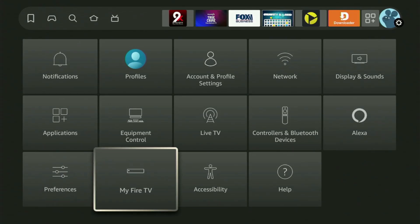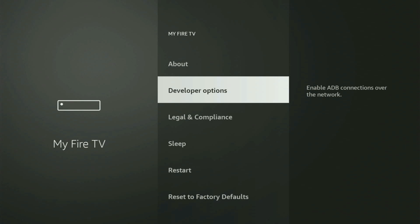After that, you scroll down until you find my Fire TV. Let's open it. And from here, you have to turn on developer options on your Fire Stick.